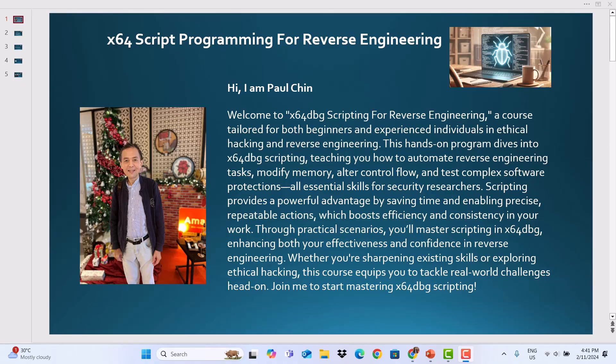Whether you are sharpening existing skills or exploring ethical hacking, this course equips you to tackle real-world challenges head-on. Join me to start mastering X64DBG Scripting.